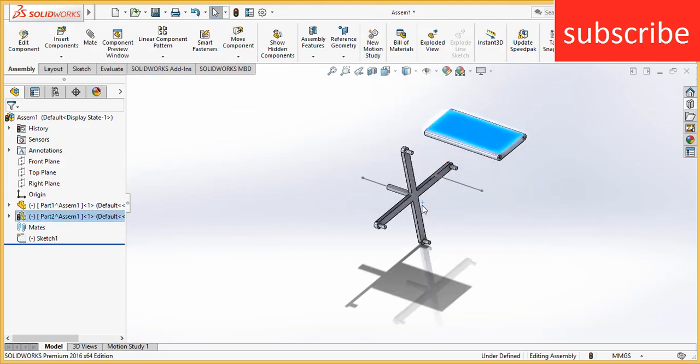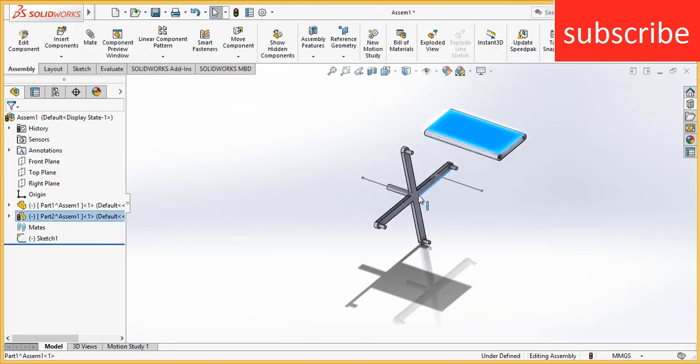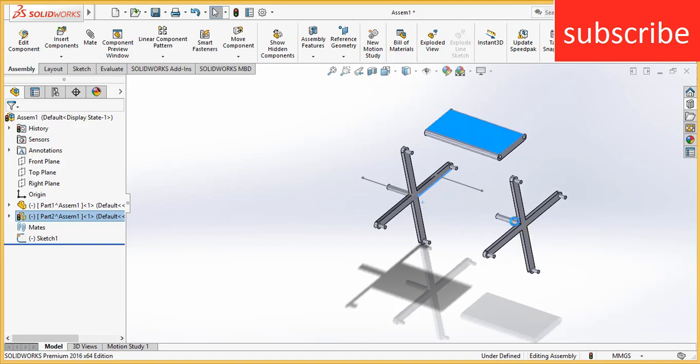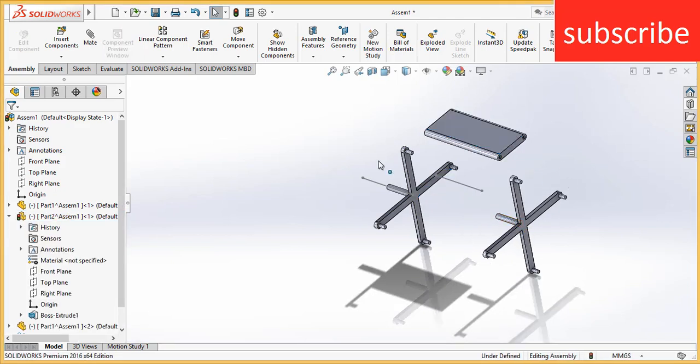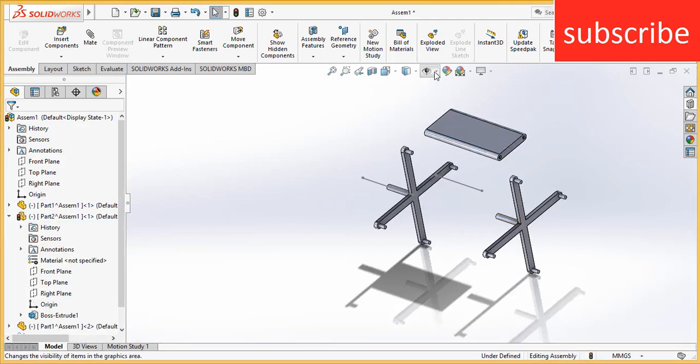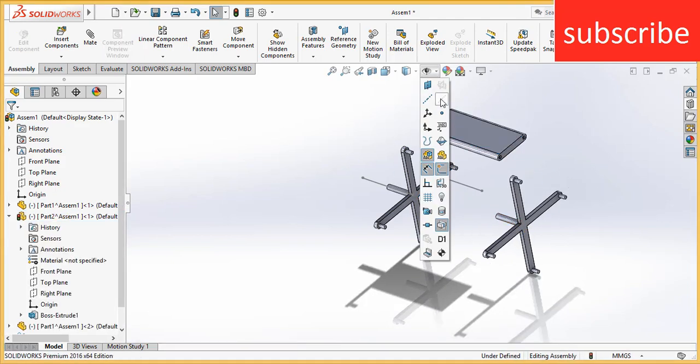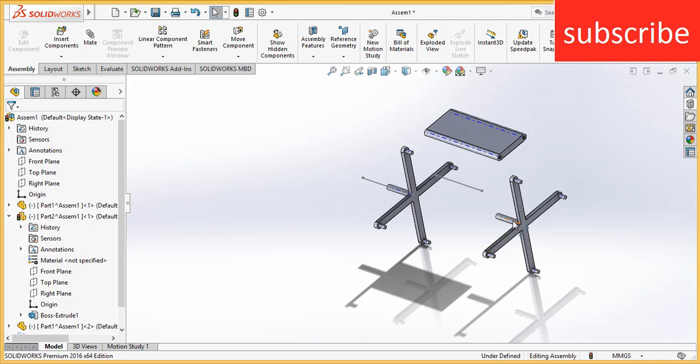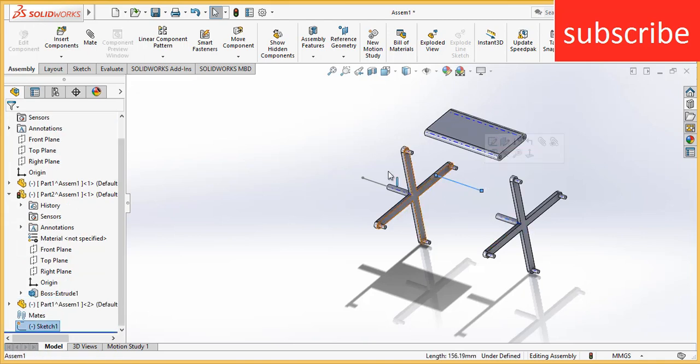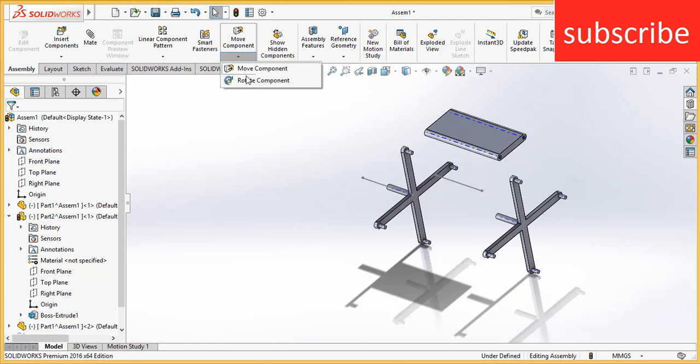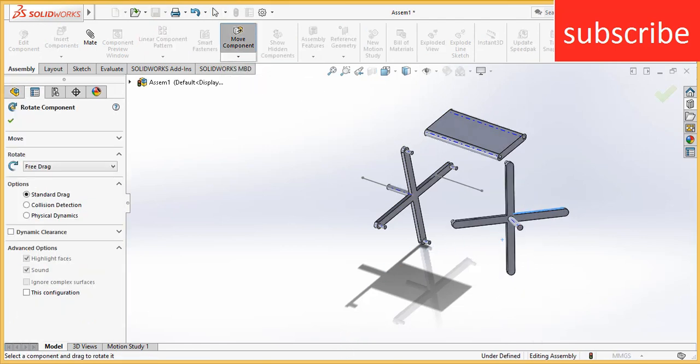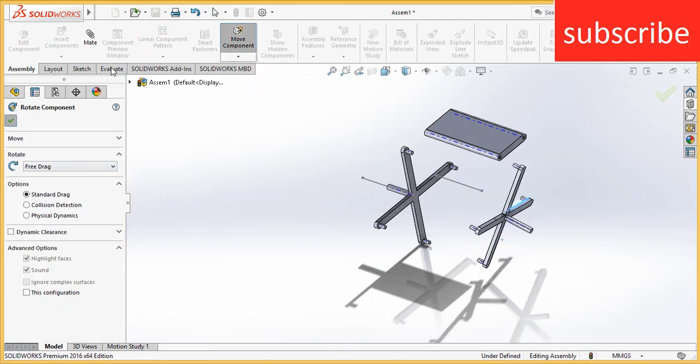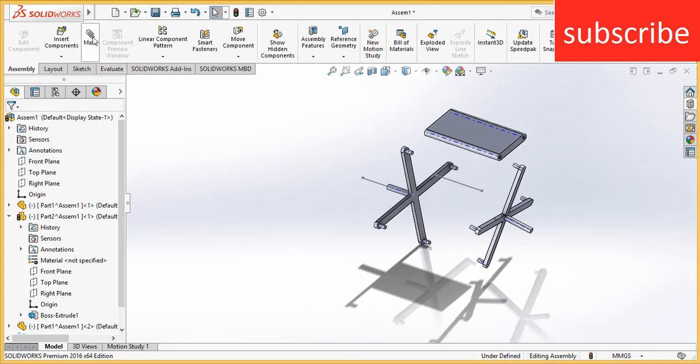Now press Control and right click to view temporary axis. Before doing that, rotate this to this face. Click OK.